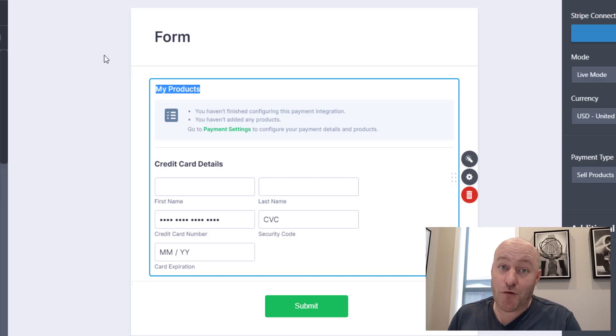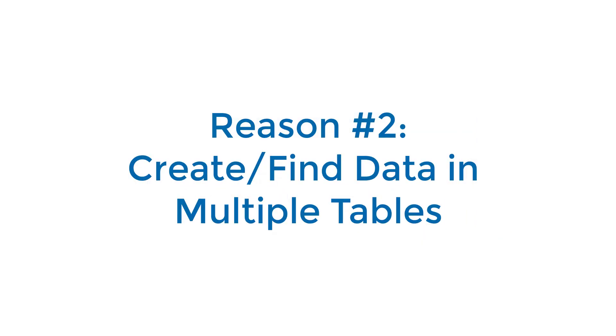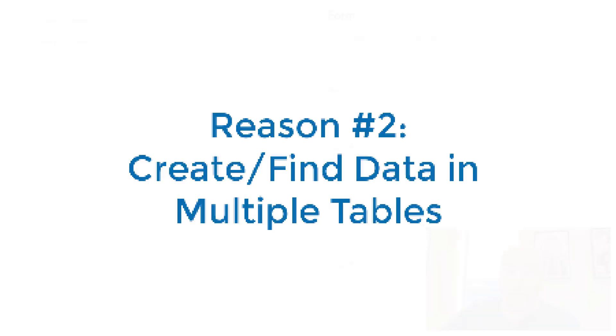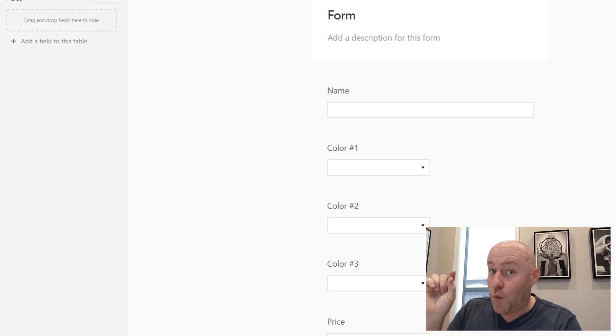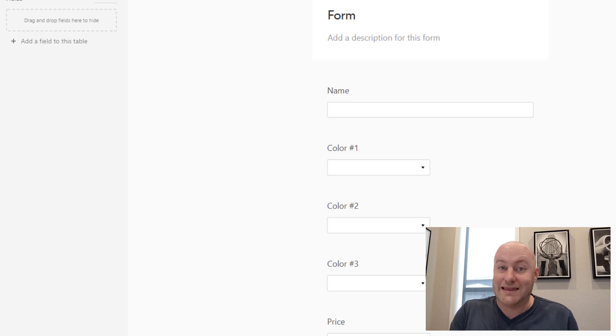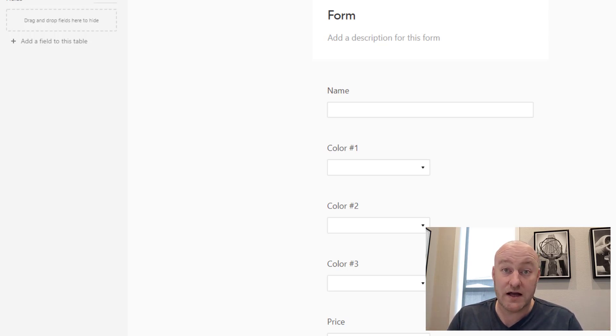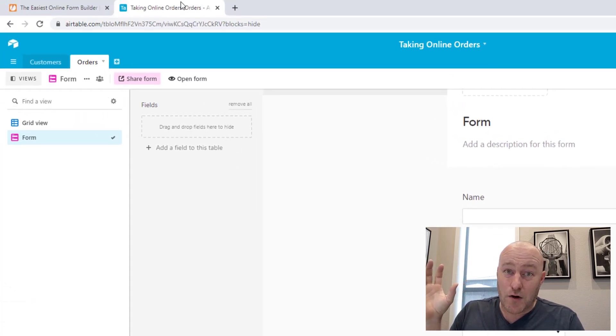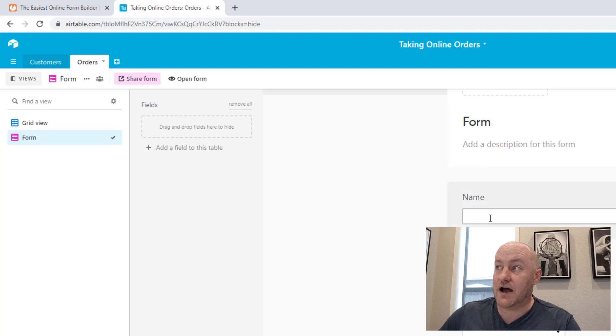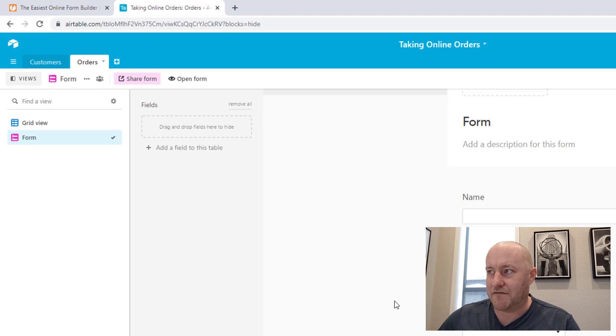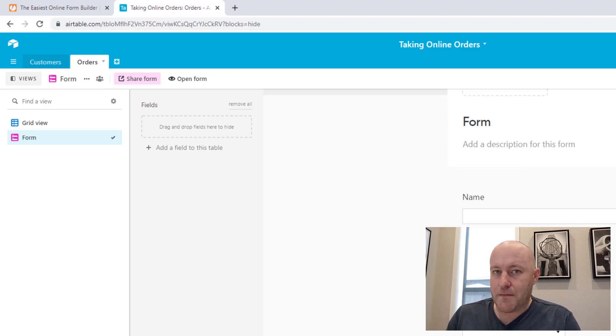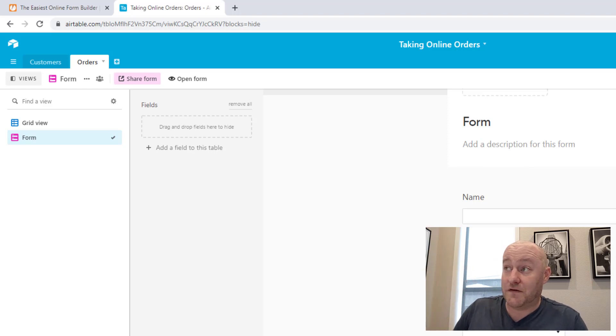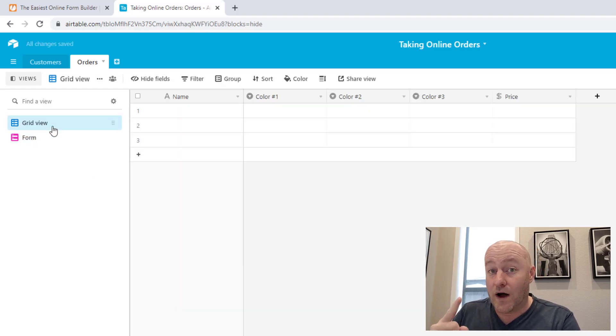Number two reason for using an external form software is that when you build an Airtable form, it does one thing and one thing only: it creates a record in the table that you just created the form for. Anytime anybody submits data through your form, it adds it to that one table. But this is potentially a big problem for a lot of form use cases. Let's just take an example where somebody's putting in an order online. Somebody's putting in an order and they're saying this is my name and this is how I want my particular item. When you create a new record, you can only add data to one record at a time.